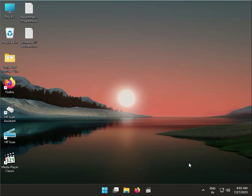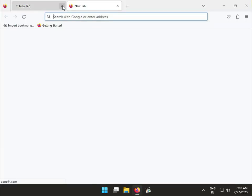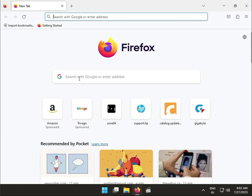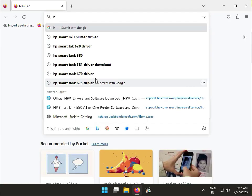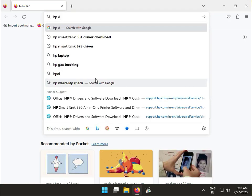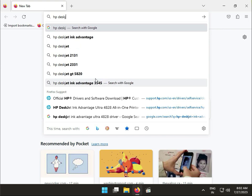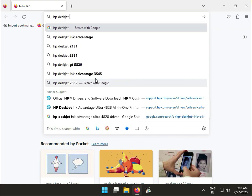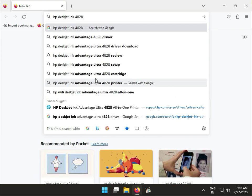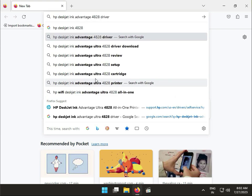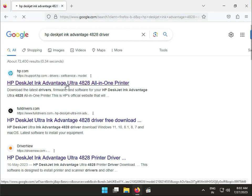Hi guys, welcome to IT Networking. Today I'll show you how to download the HP DeskJet Ink Advanced Ultra 4828 printer driver. First, open any browser and search for HP DeskJet Ink 4828 drivers. Click on the first link.